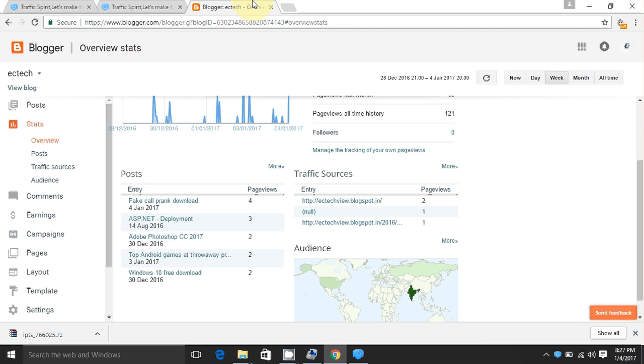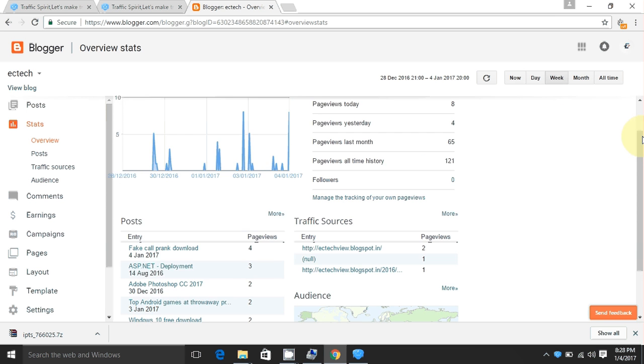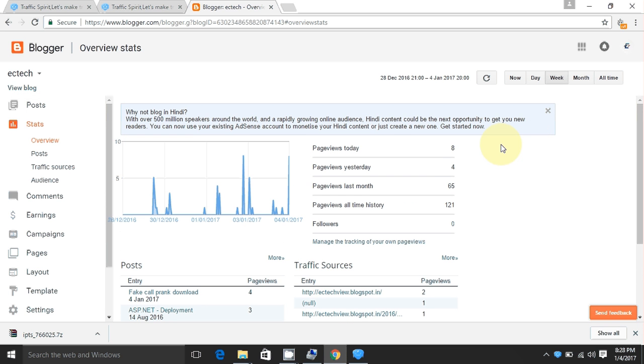This is my blog. See here, the two day views is 8.